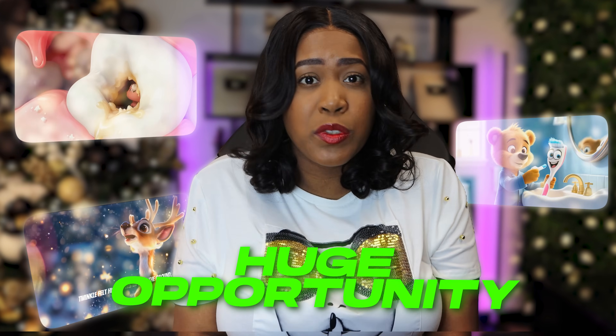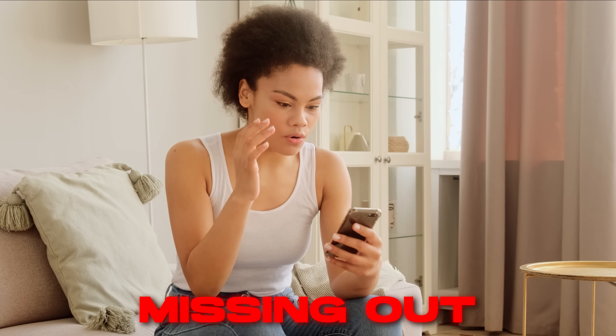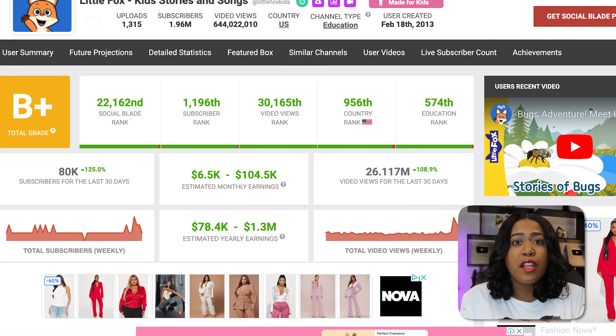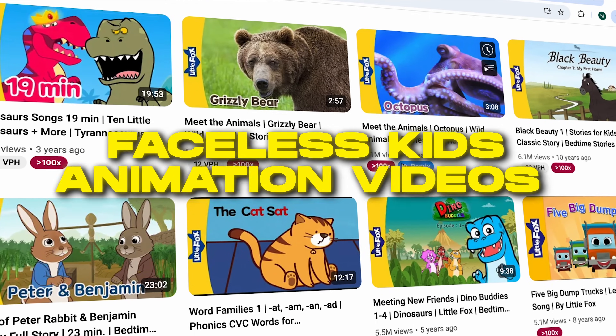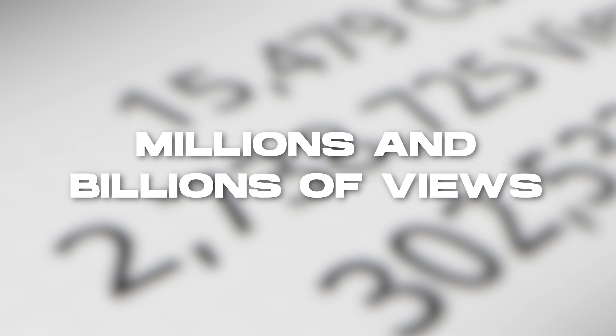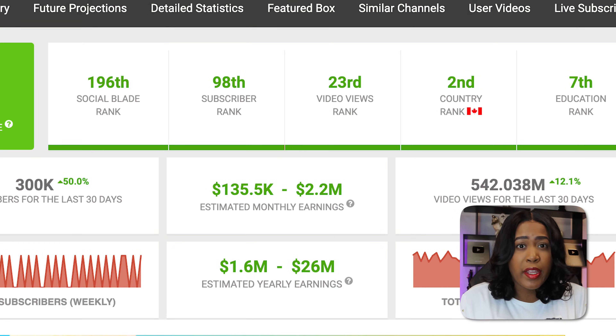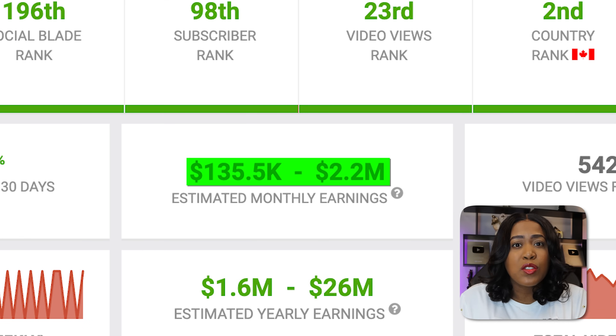If you don't watch another video today, please make sure you watch this full one because there is a huge opportunity that many people have been missing out on, but we're about to make sure you are not one of them. Last month alone, this educational kids channel made about $104,000 by posting these simple faceless kids animation videos. These type of channels have been bringing in millions and billions of views, and this one right here has made $2.2 million — yes, million — in the last 30 days.